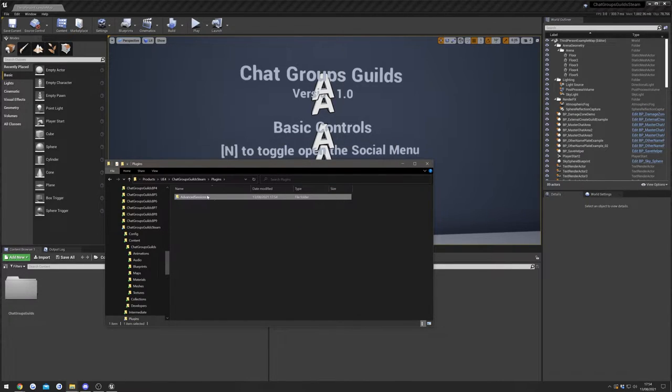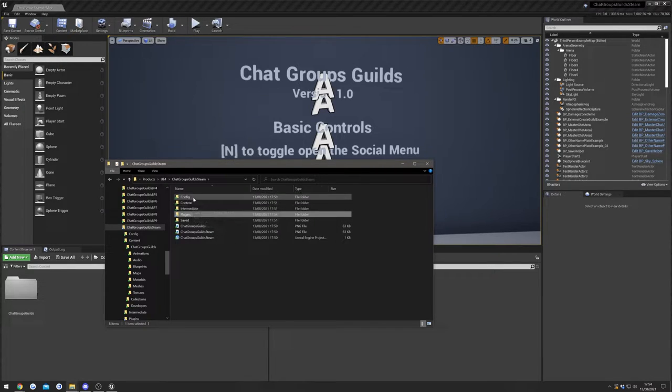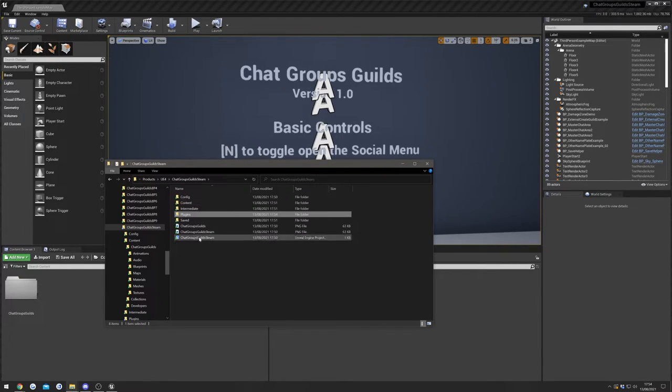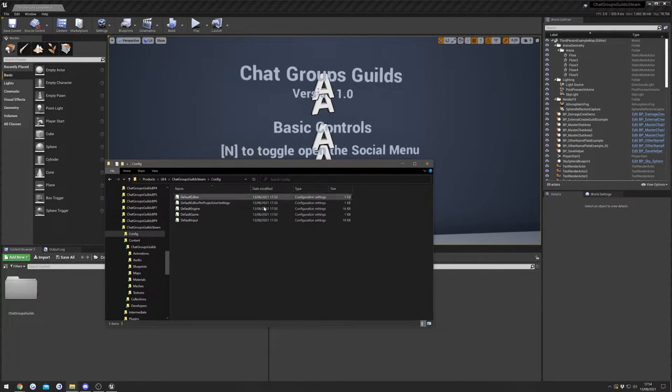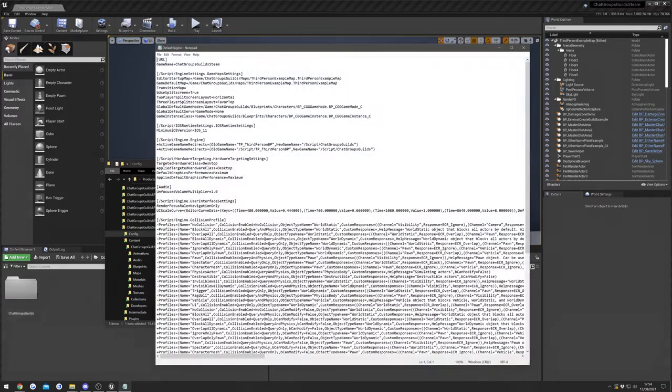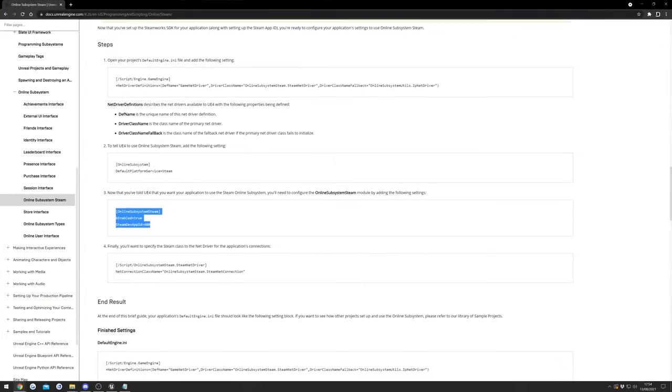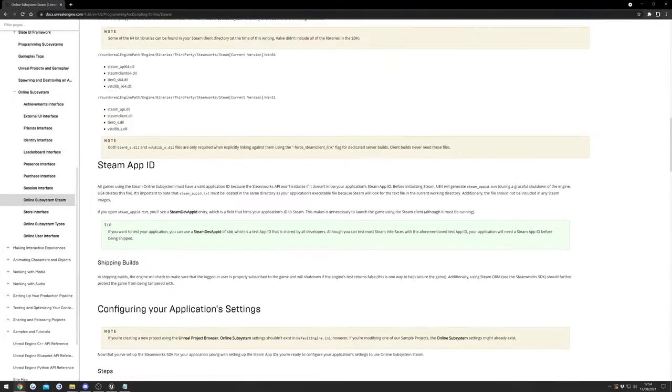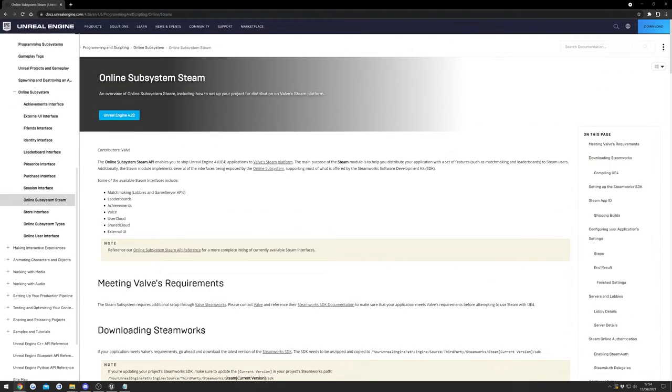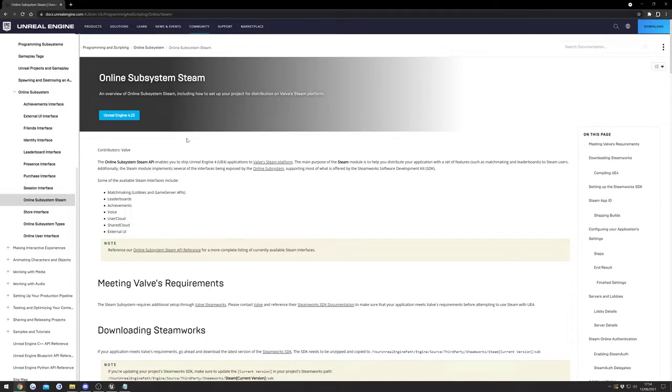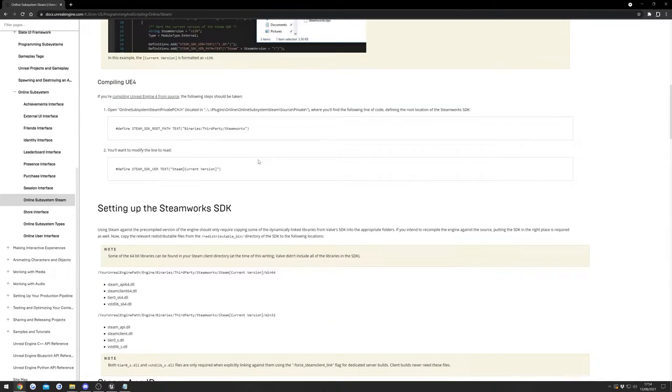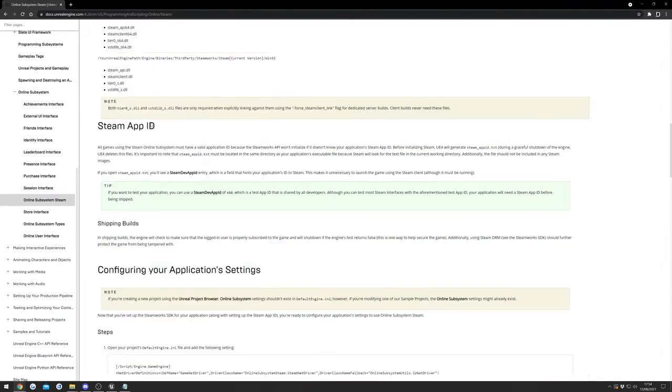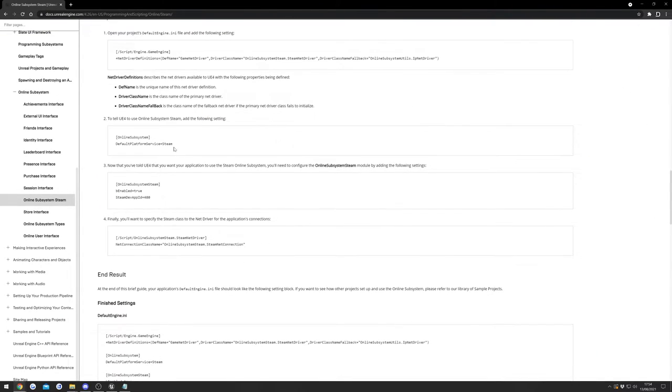Next we need to make a couple of changes in our config folder, so go back to the main folder with all of our stuff in, go to config, and we want to go to default engine. And then in here we need to copy some stuff from the online subsystem for Steam. This is the Epic documentation which I'll link down in the description as well, and we want to go down to here and we want to copy this section.